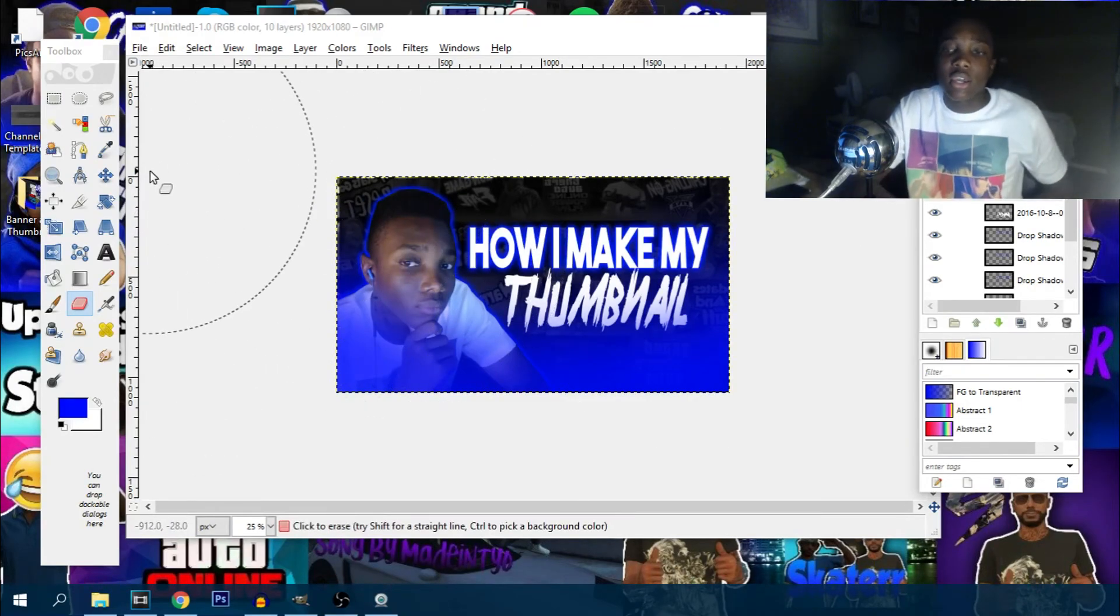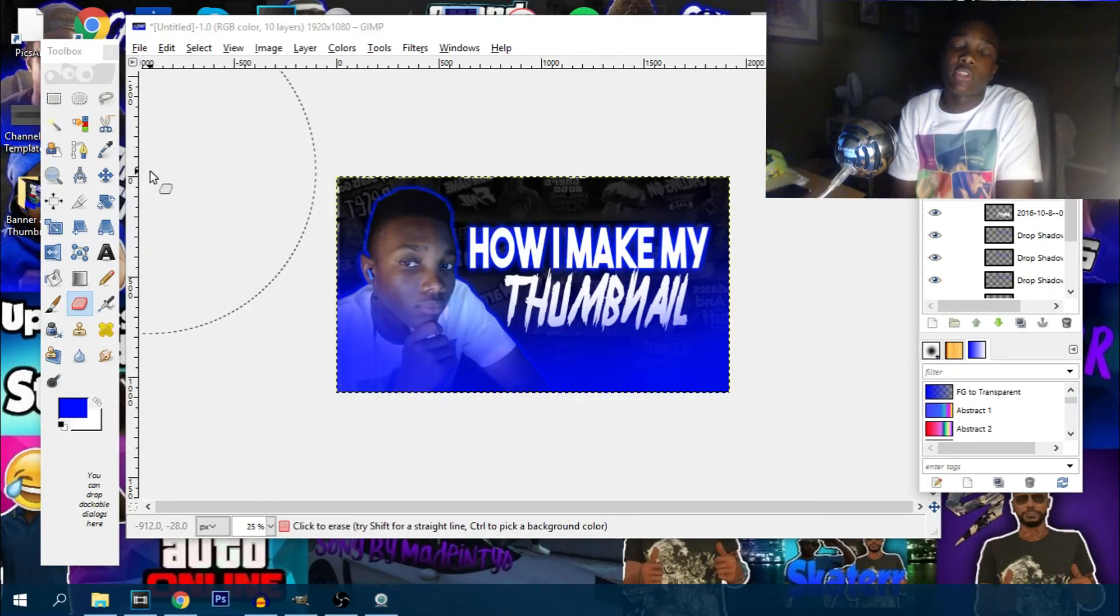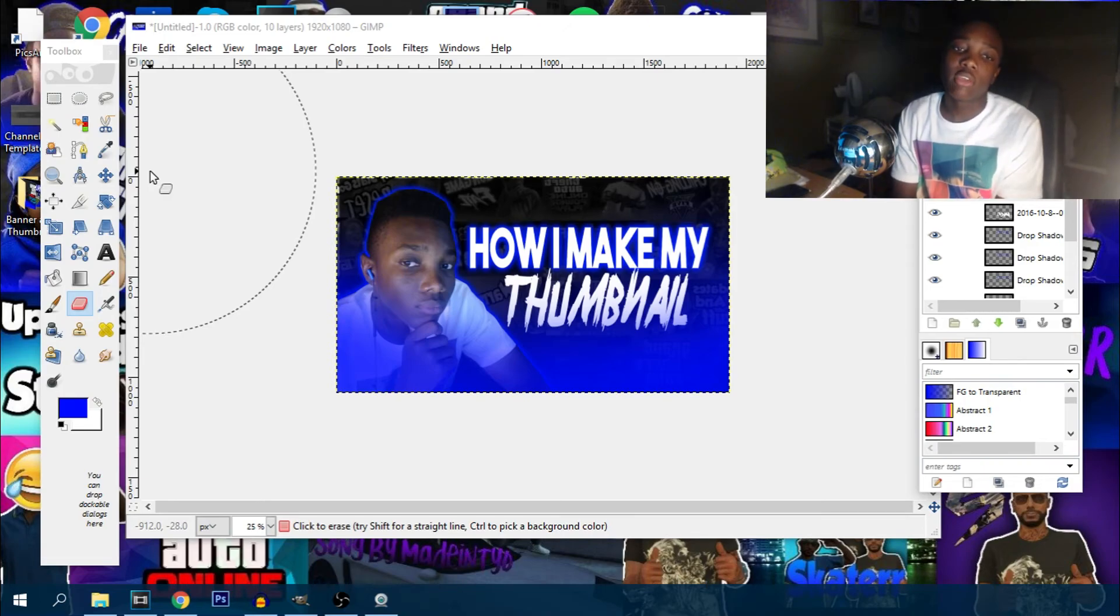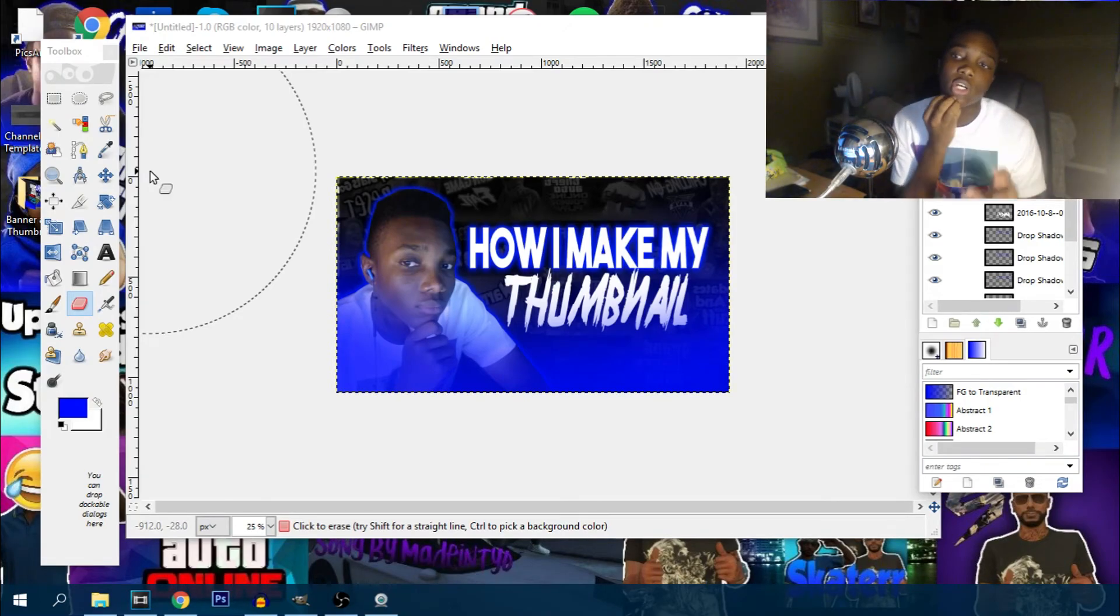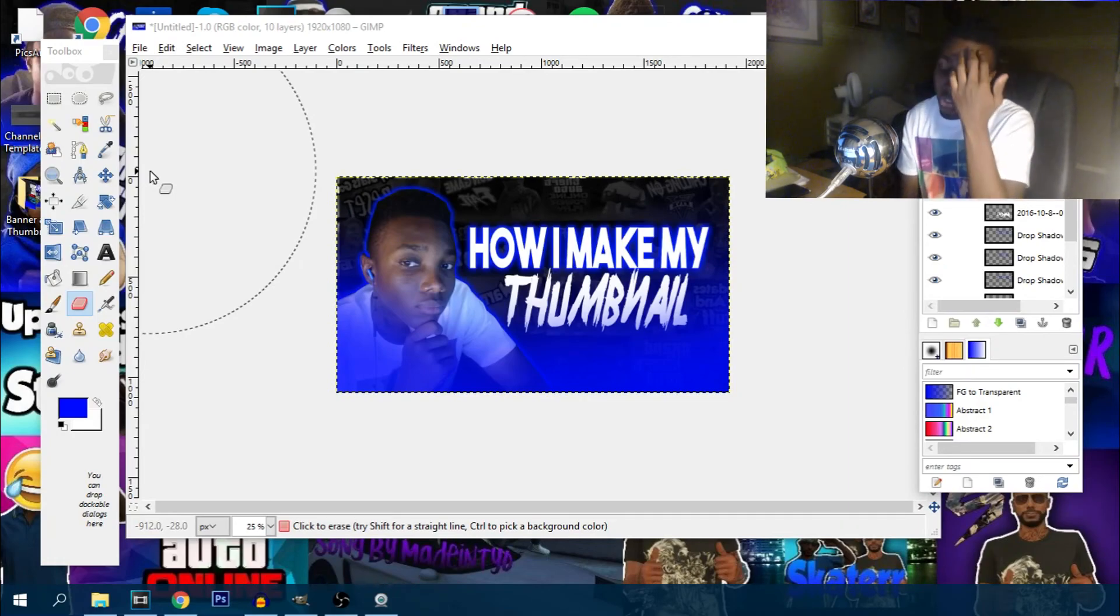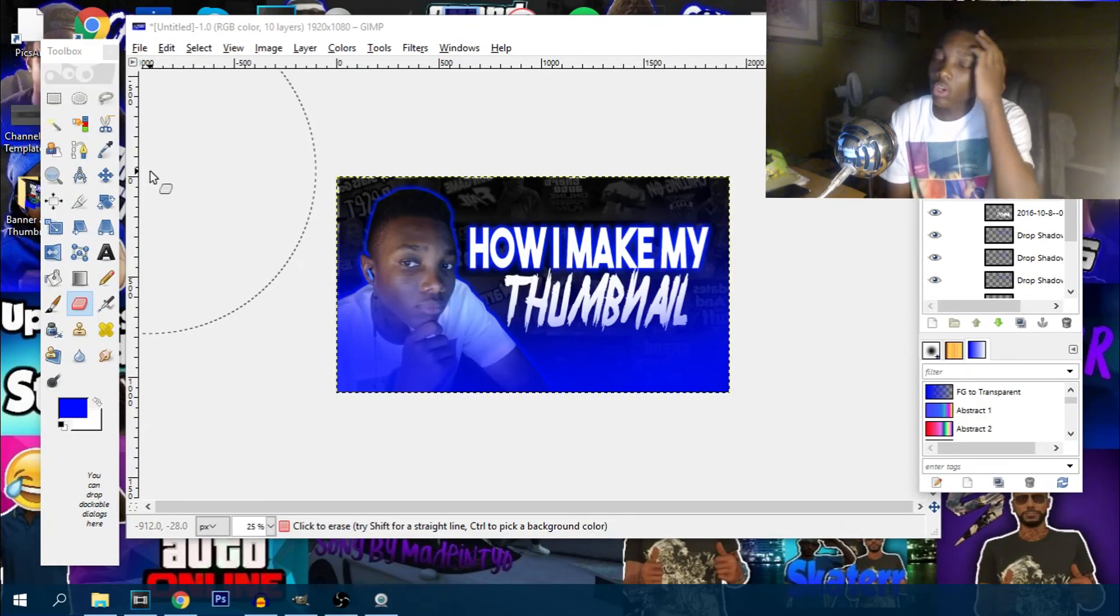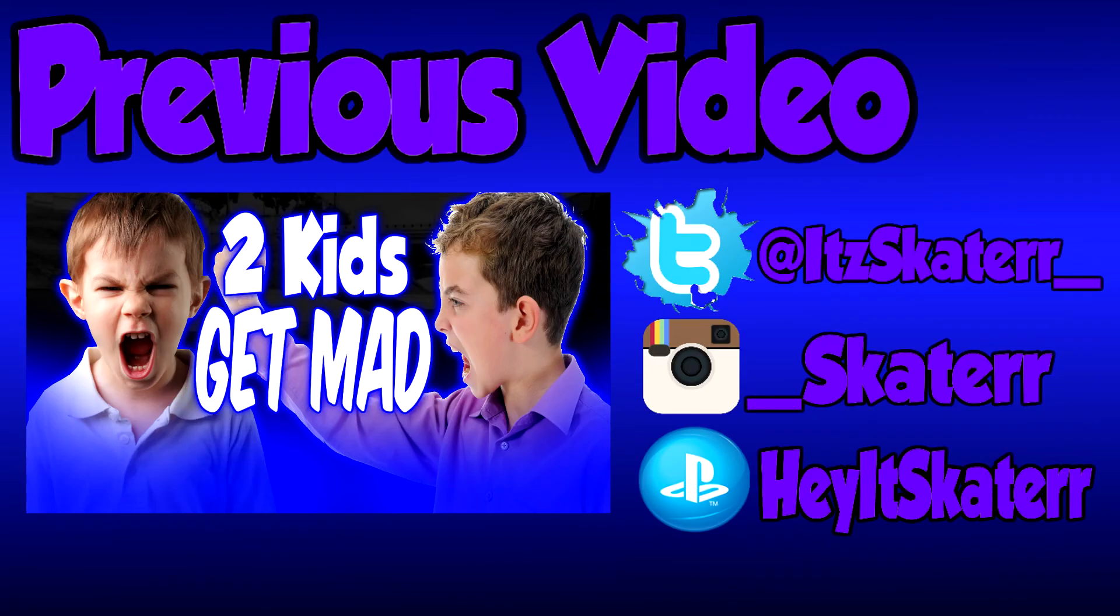And then yeah guys, so that's how I make my thumbnail. Don't forget to subscribe for my content, leave a like. Stay tuned for more content. I'm kind of still on my messed up schedule, I got to get back on schedule. But anyways guys, subscribe for more content, leave a like, and remember guys to keep it solo. Peace.